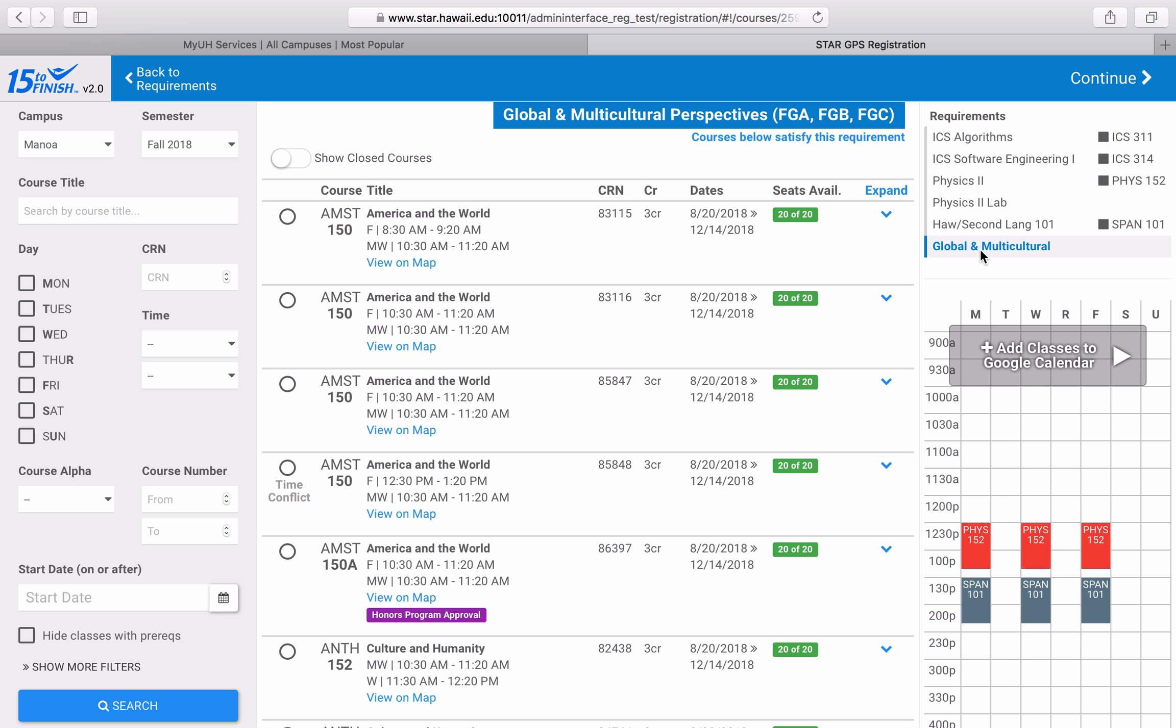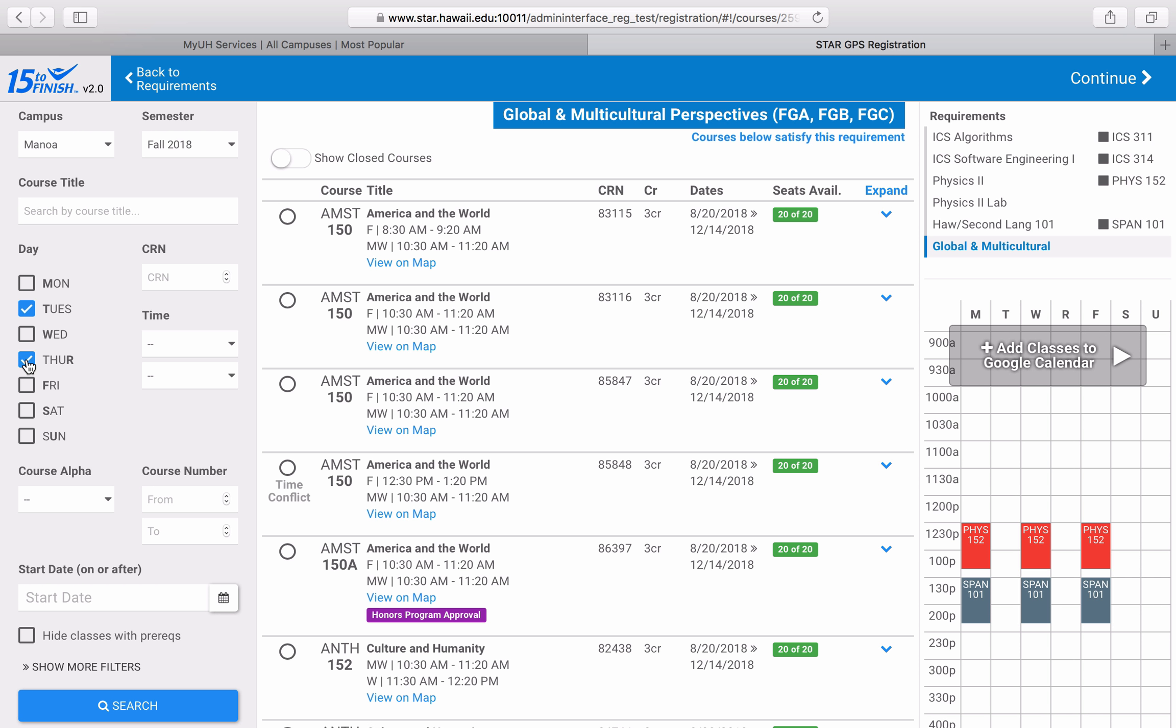I currently have a lot of free time on Tuesdays and Thursdays, so I think I might want to pick a class that's on Tuesdays and Thursdays. I'll check off those blocks under the Day section. Next,